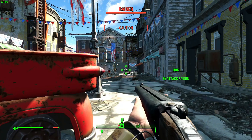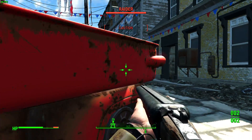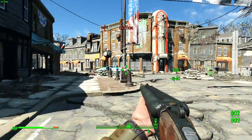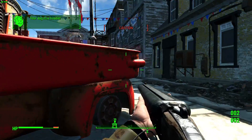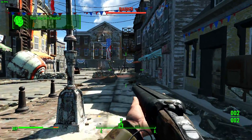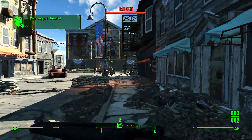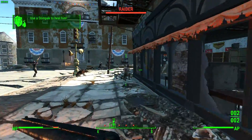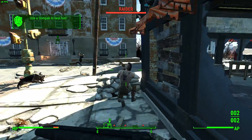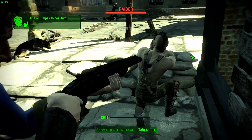Generally frame rates are, in this section that we're viewing in the video now, over 30 frames per second. In more open areas that was falling down to around about 20, so depending where you are in the game will have an impact on performance.